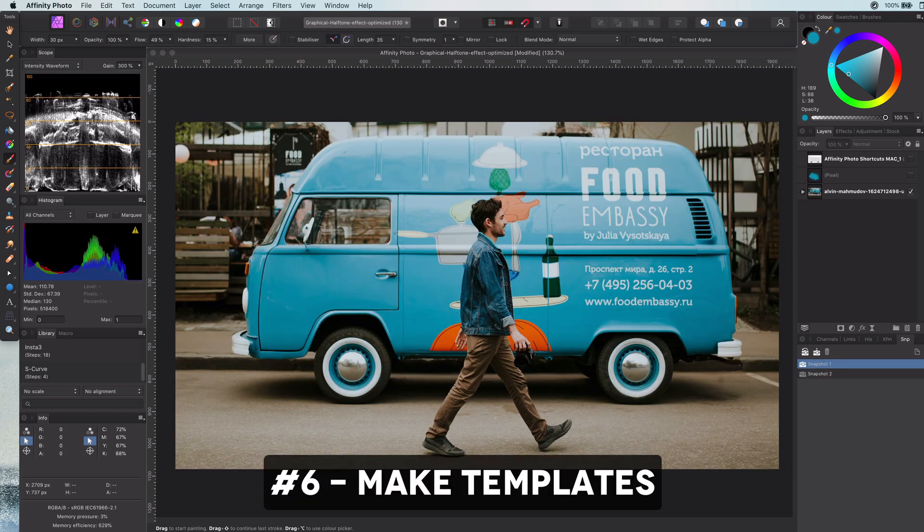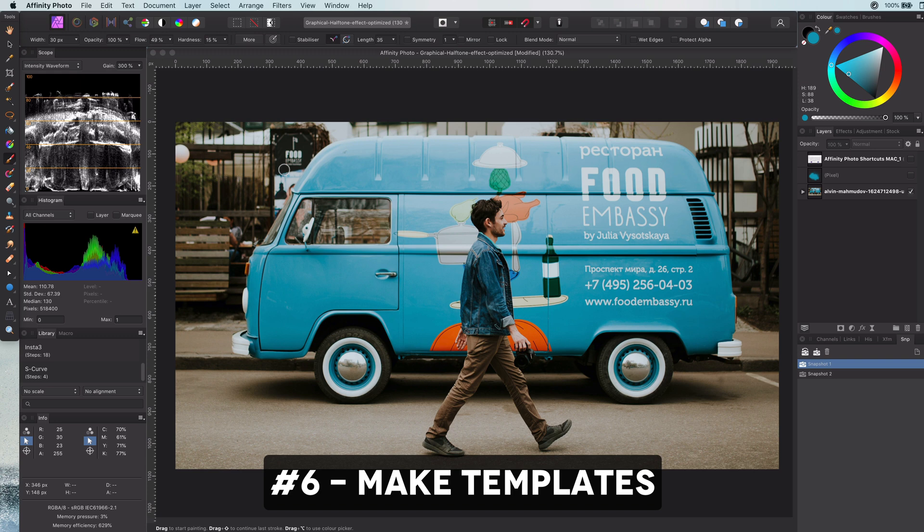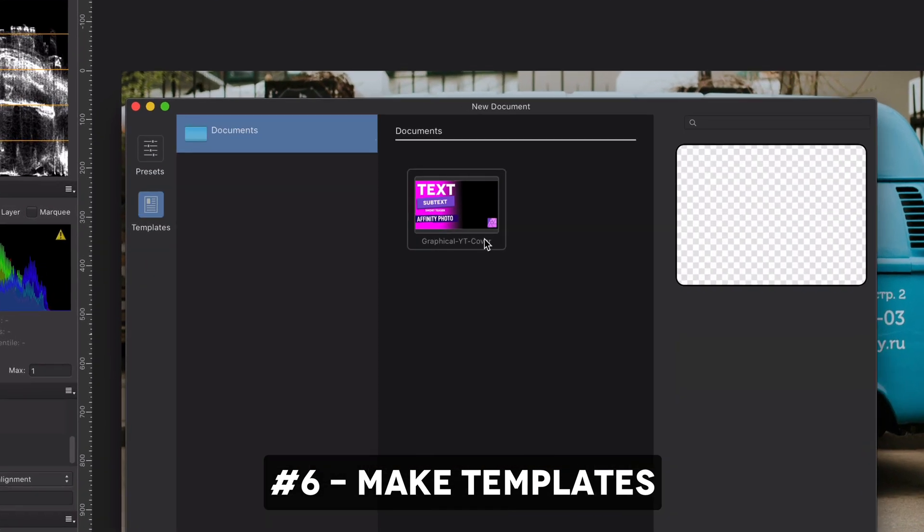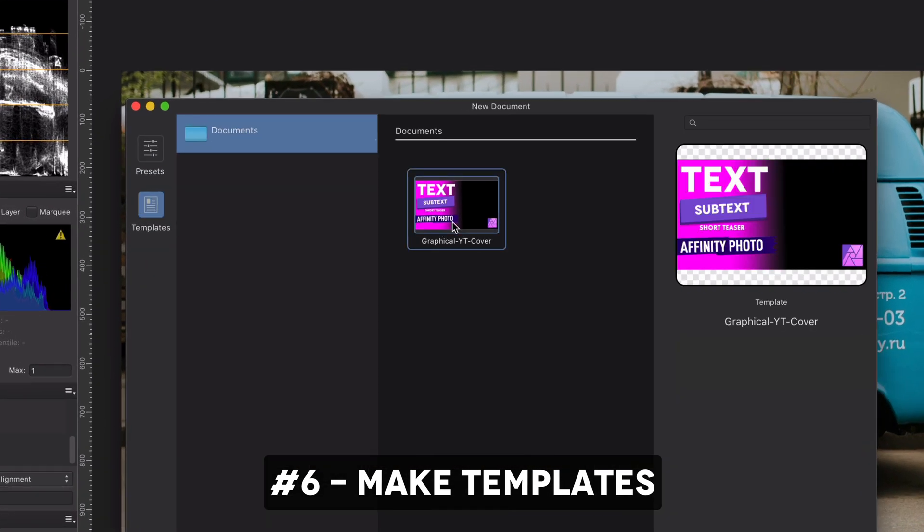Tip number six: templates. A final tip that really saves time if you are creating a lot of repeating documents is using the template function in Affinity.